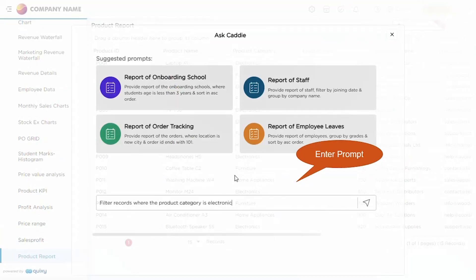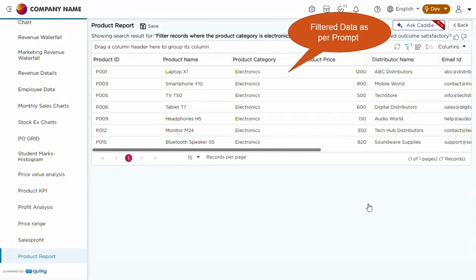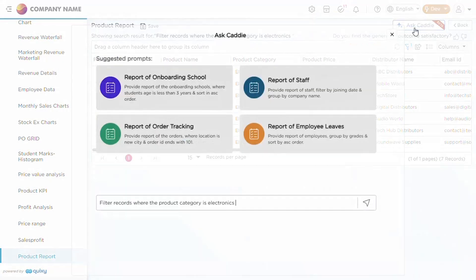To filter data, simply enter a filter command in the prompt, and the report will update to show the filtered results.